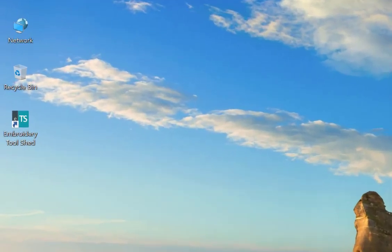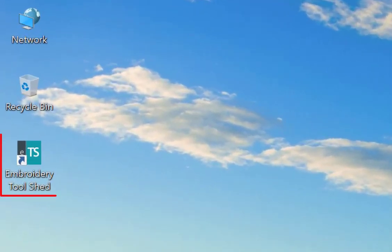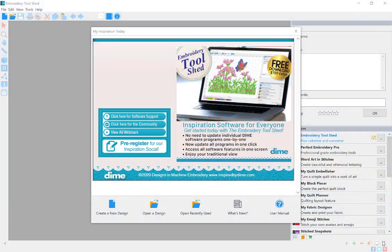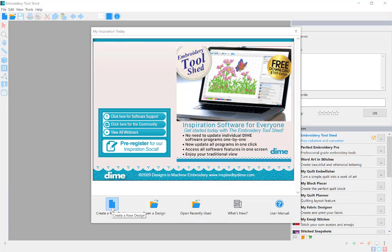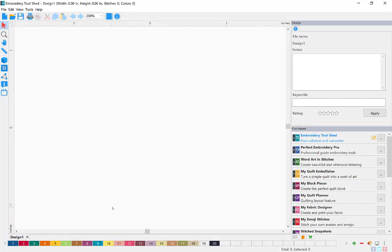After install, open Embroidery Toolshed by clicking the icon on your desktop. Now that you have Embroidery Toolshed open, just click Create New Design to remove the splash screen.